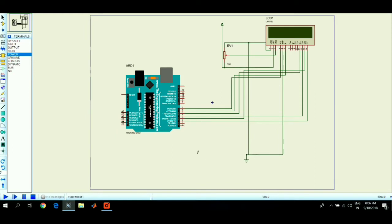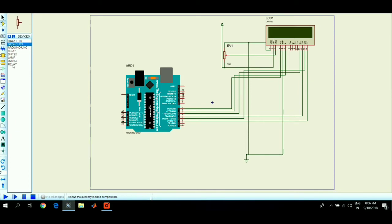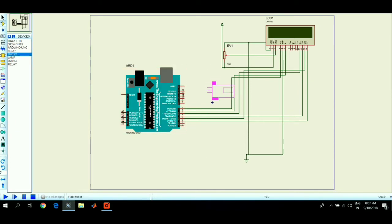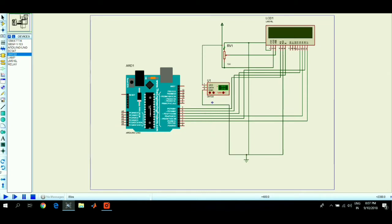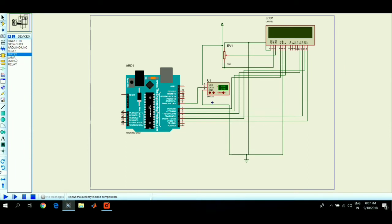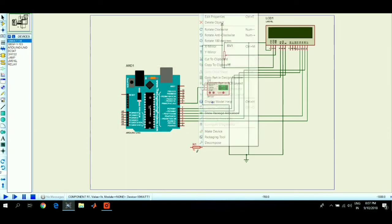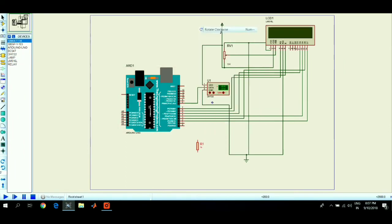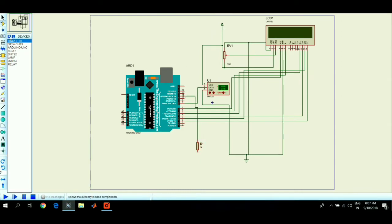Now take one 1 kilo ohm resistor and connect one end of the resistor to pin number 11 of the Arduino Uno and the other end to the base of the NPN transistor, that is BC 547.